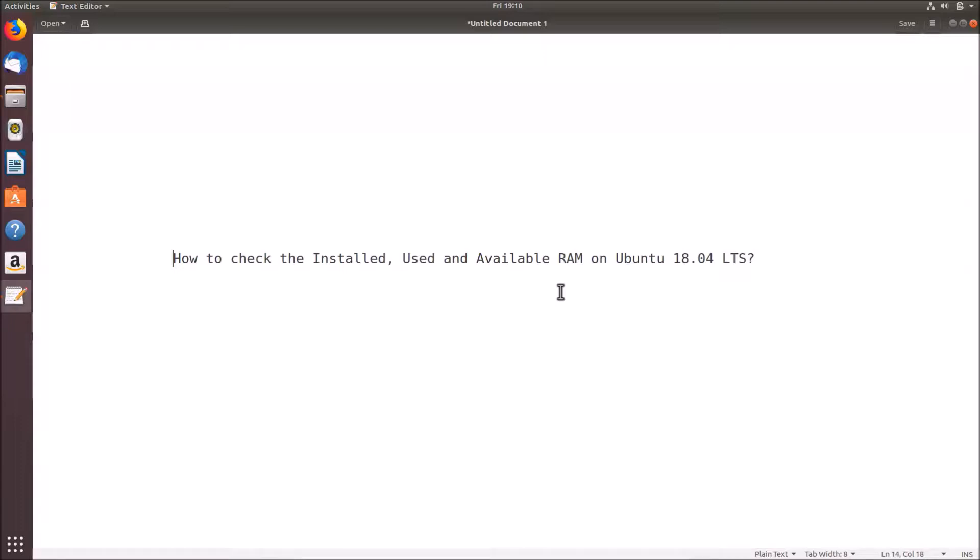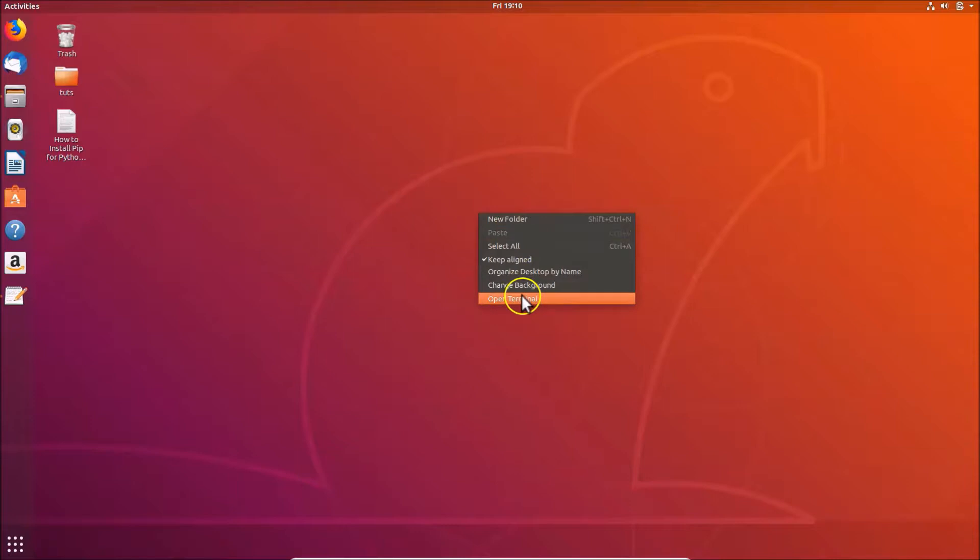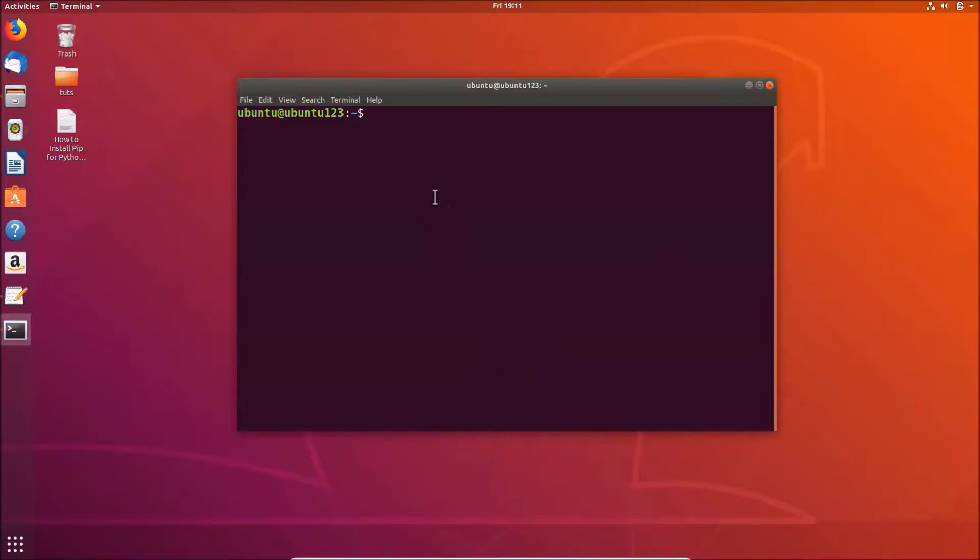For that, we need to go to the desktop. Let me minimize this file. Just come to the desktop, right-click, and then click on 'Open Terminal'. You can see we have the terminal opened.